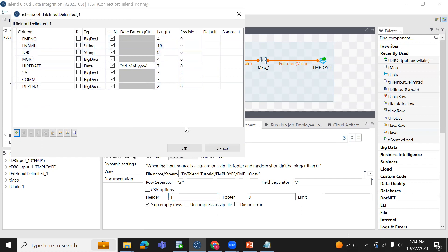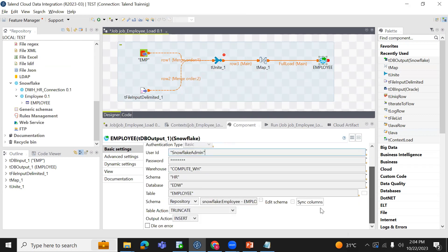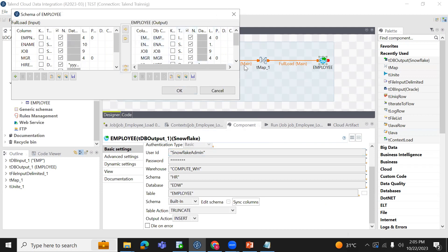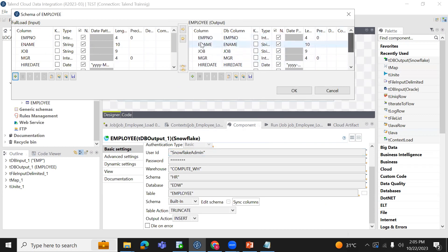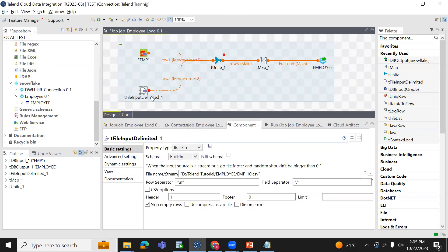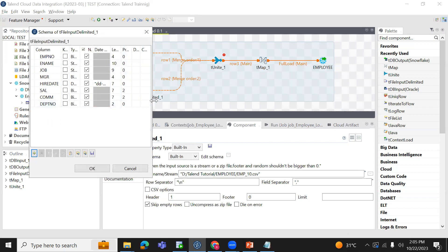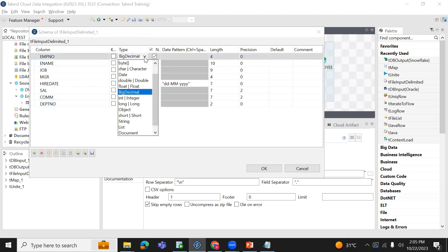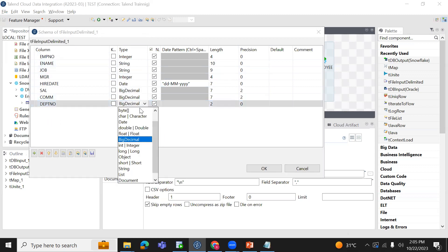This column is considered as big decimal. Let us check the target table schema first, because my data type has to match with the target table. If you see my target has the first column as integer, second as string, string, then integer. Only these two columns I have considered as big decimal. So let me copy the schema structure from here. Or else you can change it manually. The first one — employee number — is considered as big decimal; change that to integer, because my target data type is integer. The manager column I also want to consider as integer, and department number also as integer.